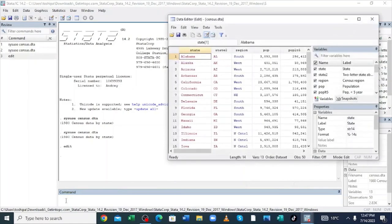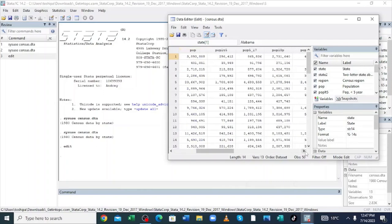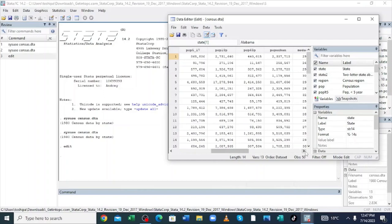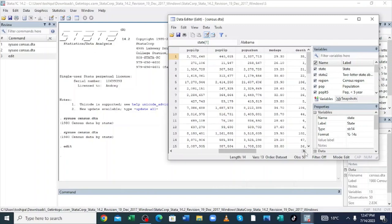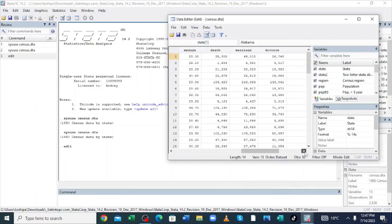This data contains state, region, population — with some adjustment — and as we continue there is also population 18, population of people 65 and over, population in the urban, mid-age, the death rate, the divorce rate, and marriages. To start our analysis we shall generate bar charts.